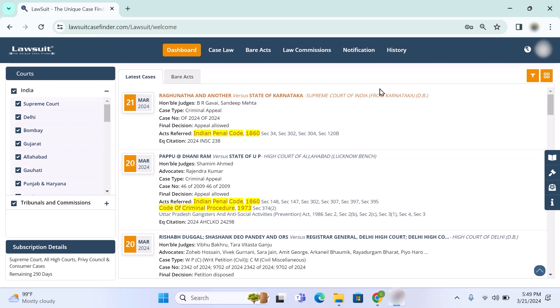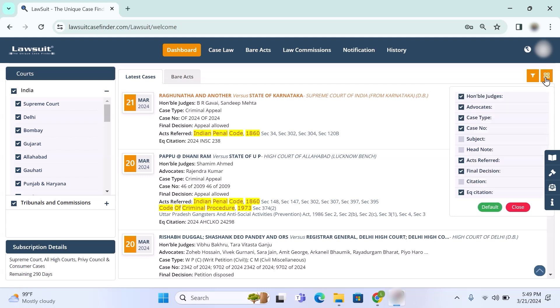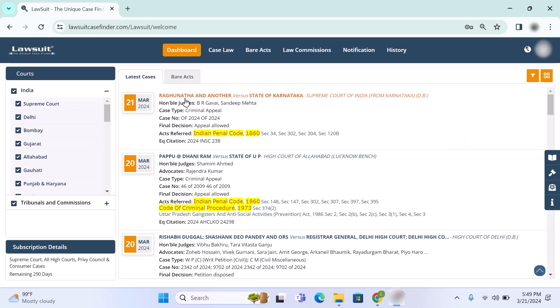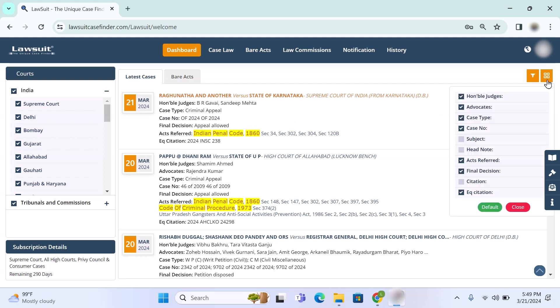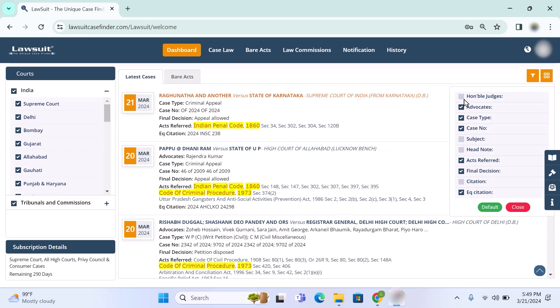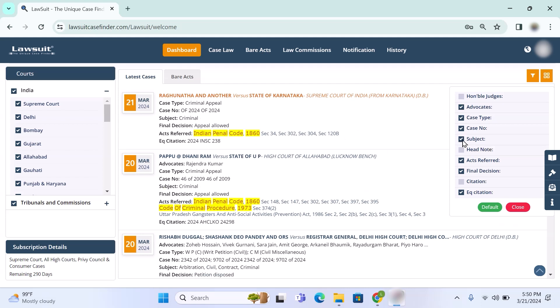Now the second icon is customize view. After clicking on that you will get a list. In any judgment you will find judges name, case type, case number, final decision, act, report and equivalent citations. Suppose if you want to customize this - if you don't want to see judges name in summary, you can remove the check mark. If you want to see subject, just select the subject. You can find out here subject. So whatever you require, you select it or whatever you want to remove, just unselect that particular option.